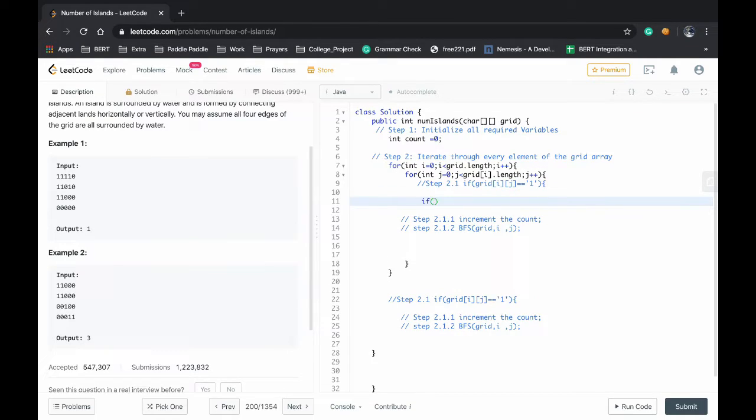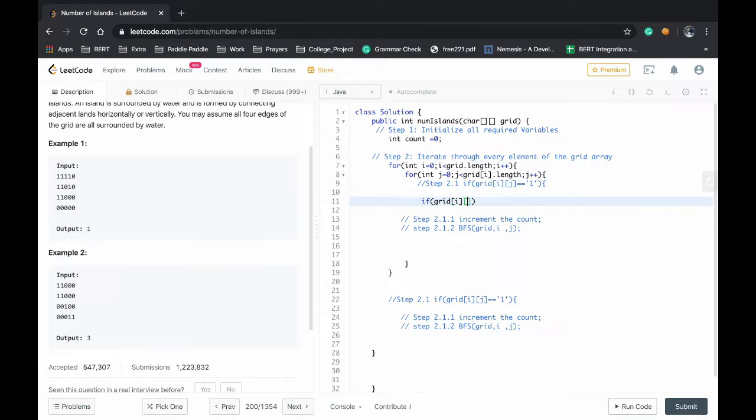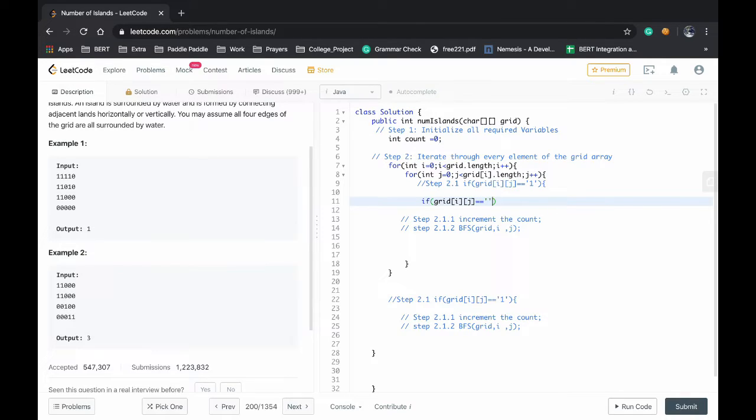So we will be going to step 2.1. If grid i j equal to 1.